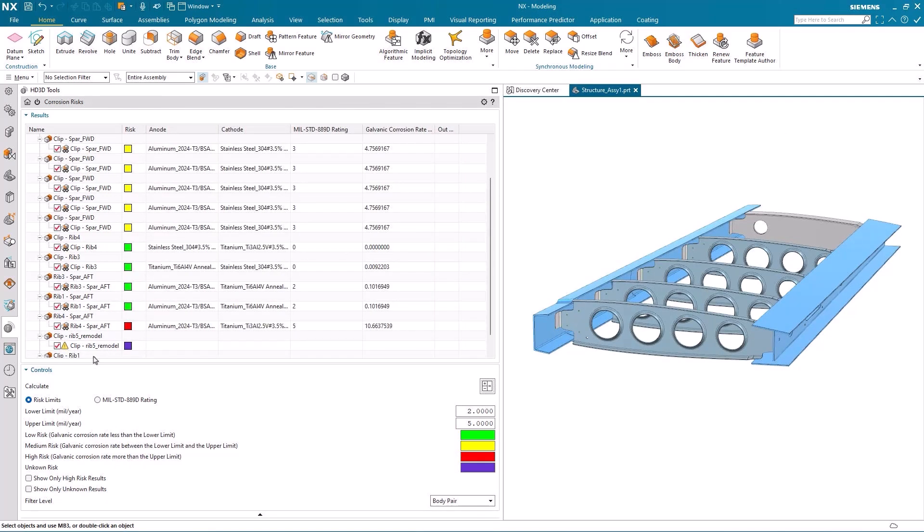Now that I've expanded the corrosion risks results window you can see some of the other important information in the various columns. So we can see which are the anodes, which are the cathodes.